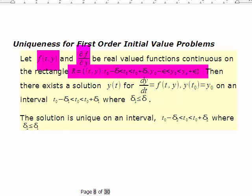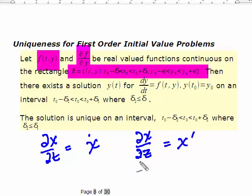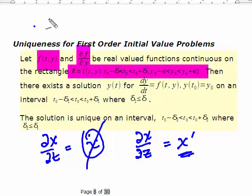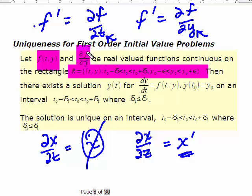A word of caution on notation: if you're in physics, the partial with respect to t might be written as x-dot, and the partial with respect to a spatial variable as x-prime. In this class I try to avoid that, but the book doesn't. So f-prime could be the partial with respect to t, or f-prime might be the partial with respect to y. You have to read carefully. Prime is used as an abbreviation for any derivative, not specifying whether it involves time or the spatial variable.